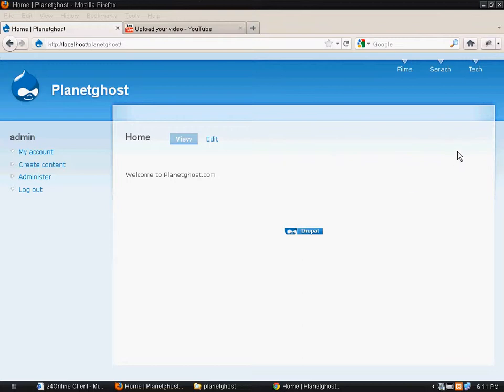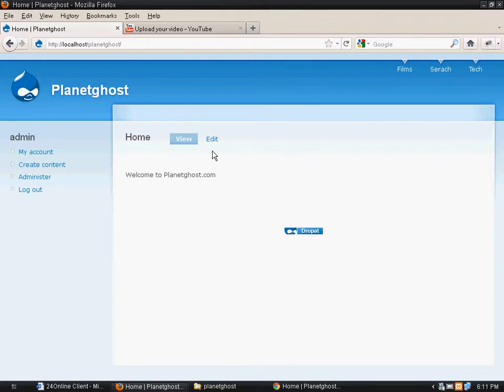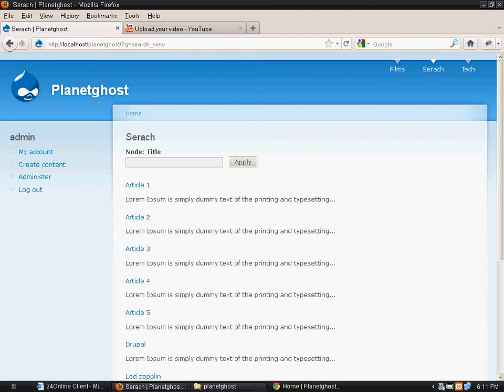And when we type in a keyword and make a search, it would yield the results in the search page.